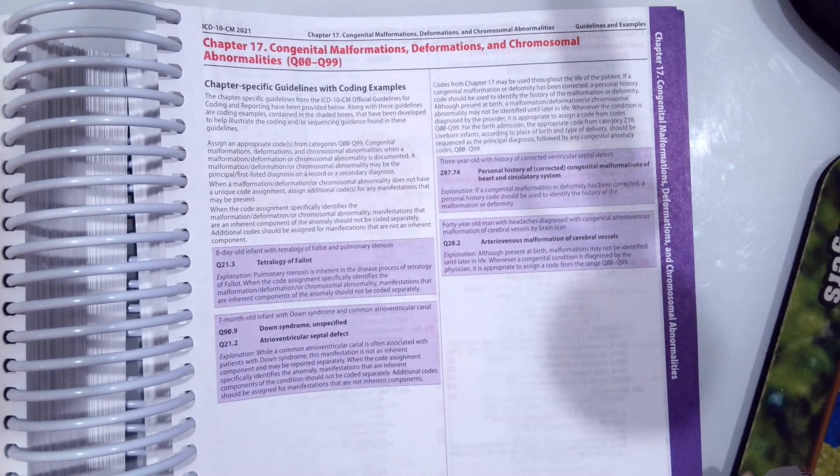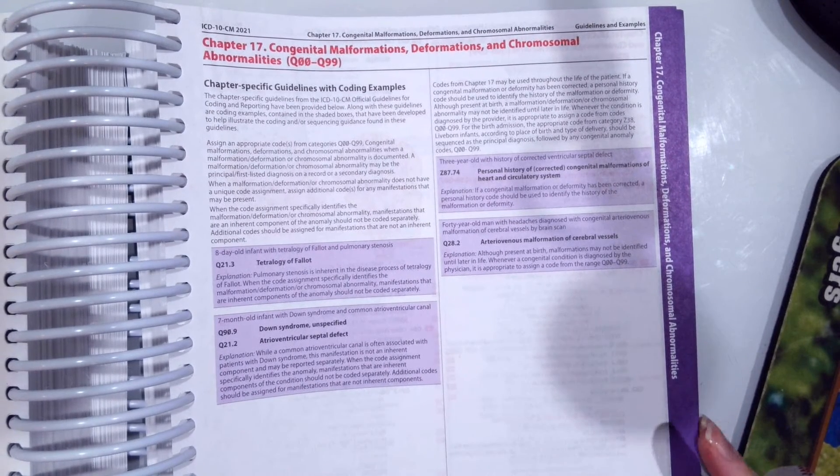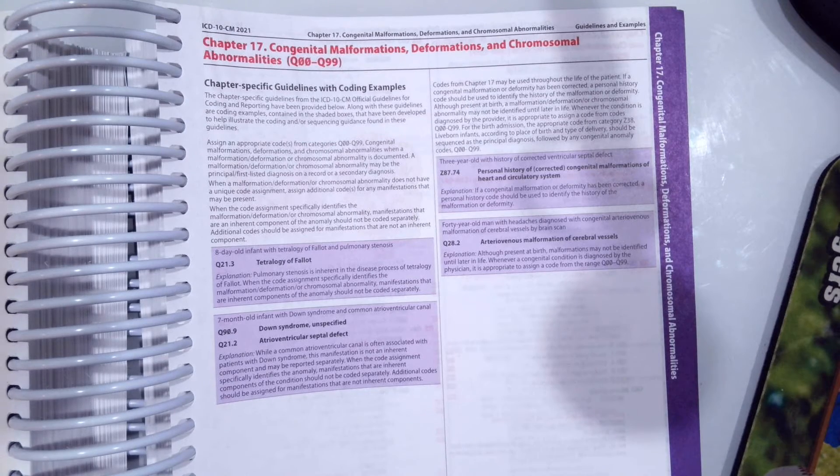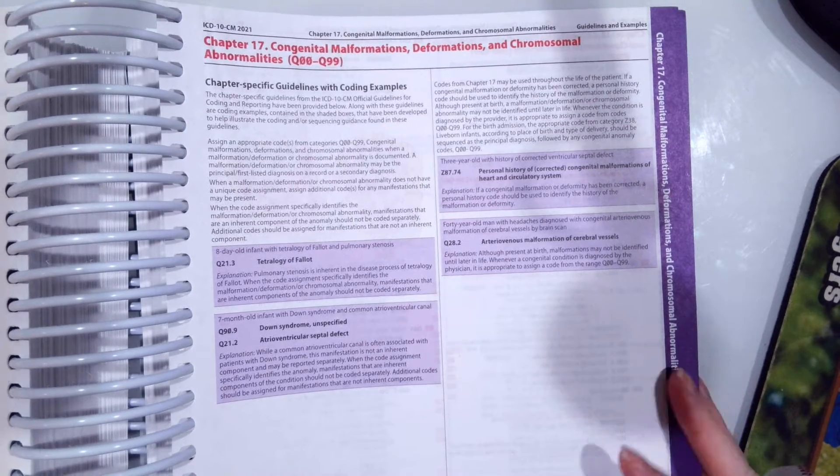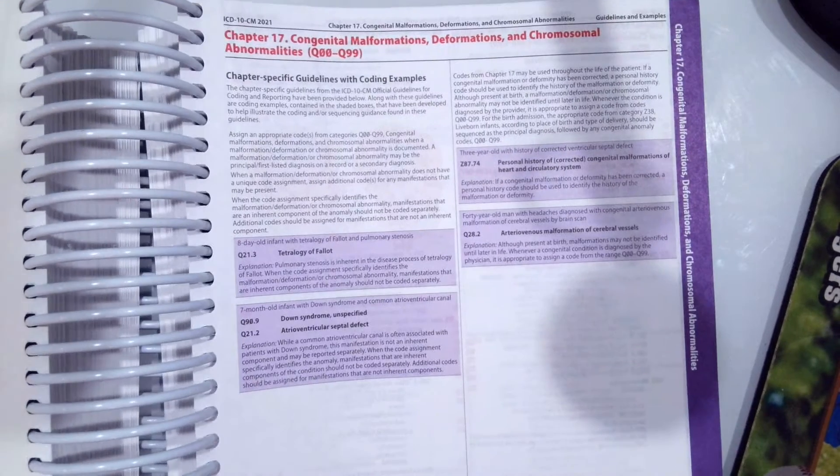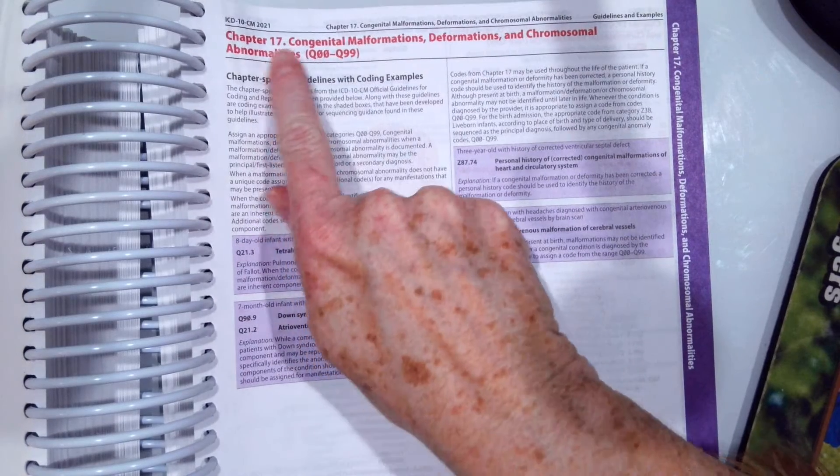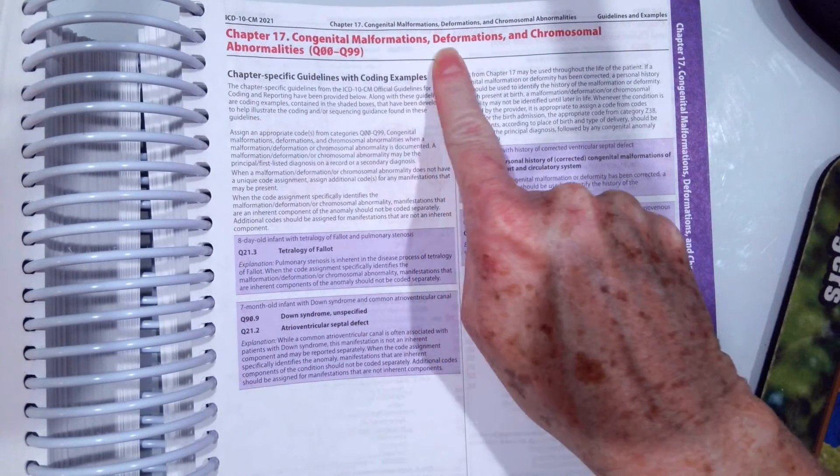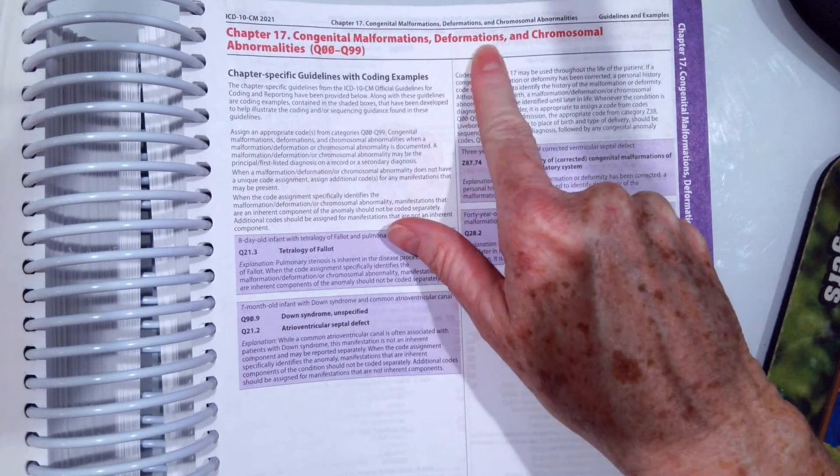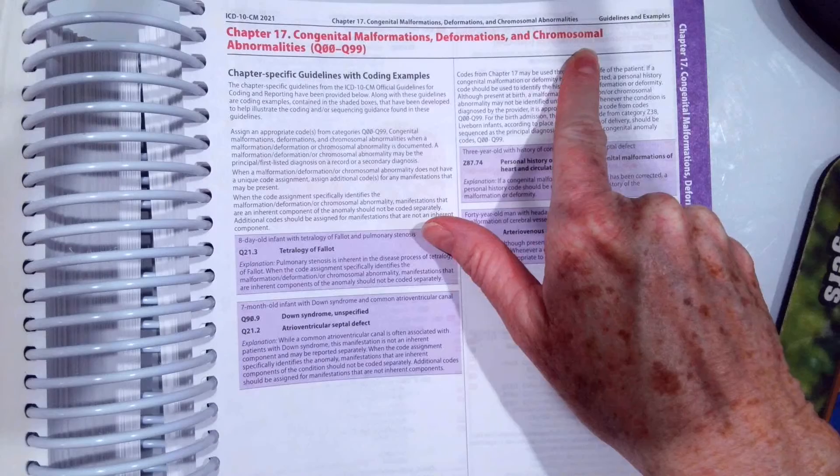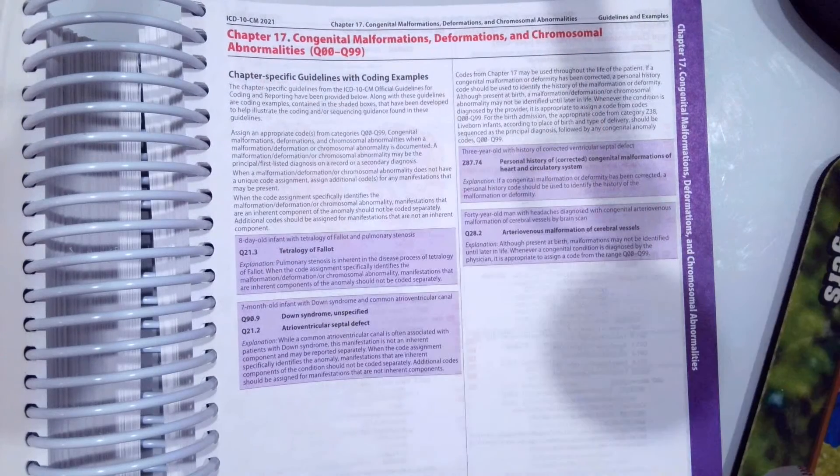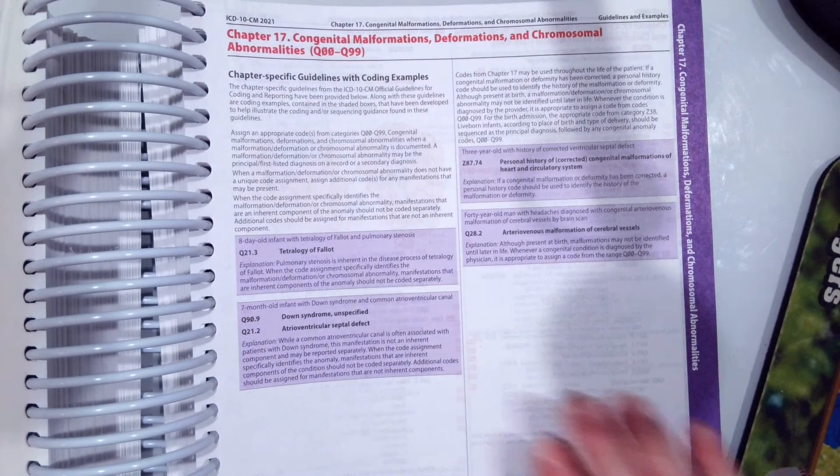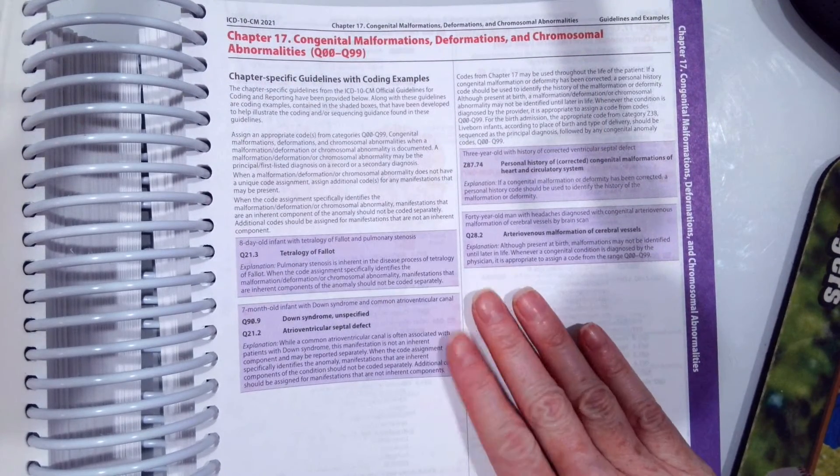Just like always, you want to assign your codes from the front, from your alphabetical index. One thing to note, however, is congenital malformations, deformations, chromosomal abnormalities do not always have an age.